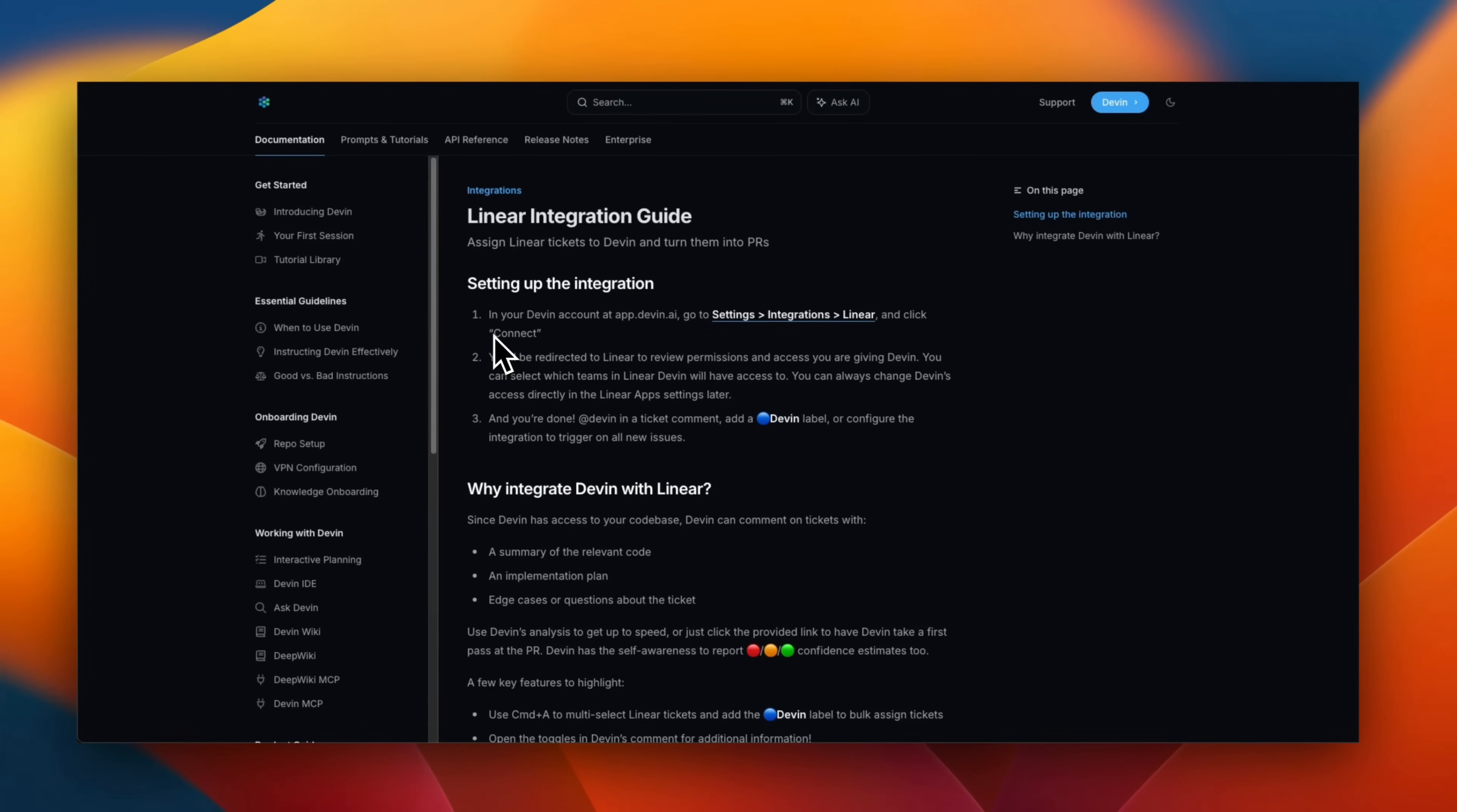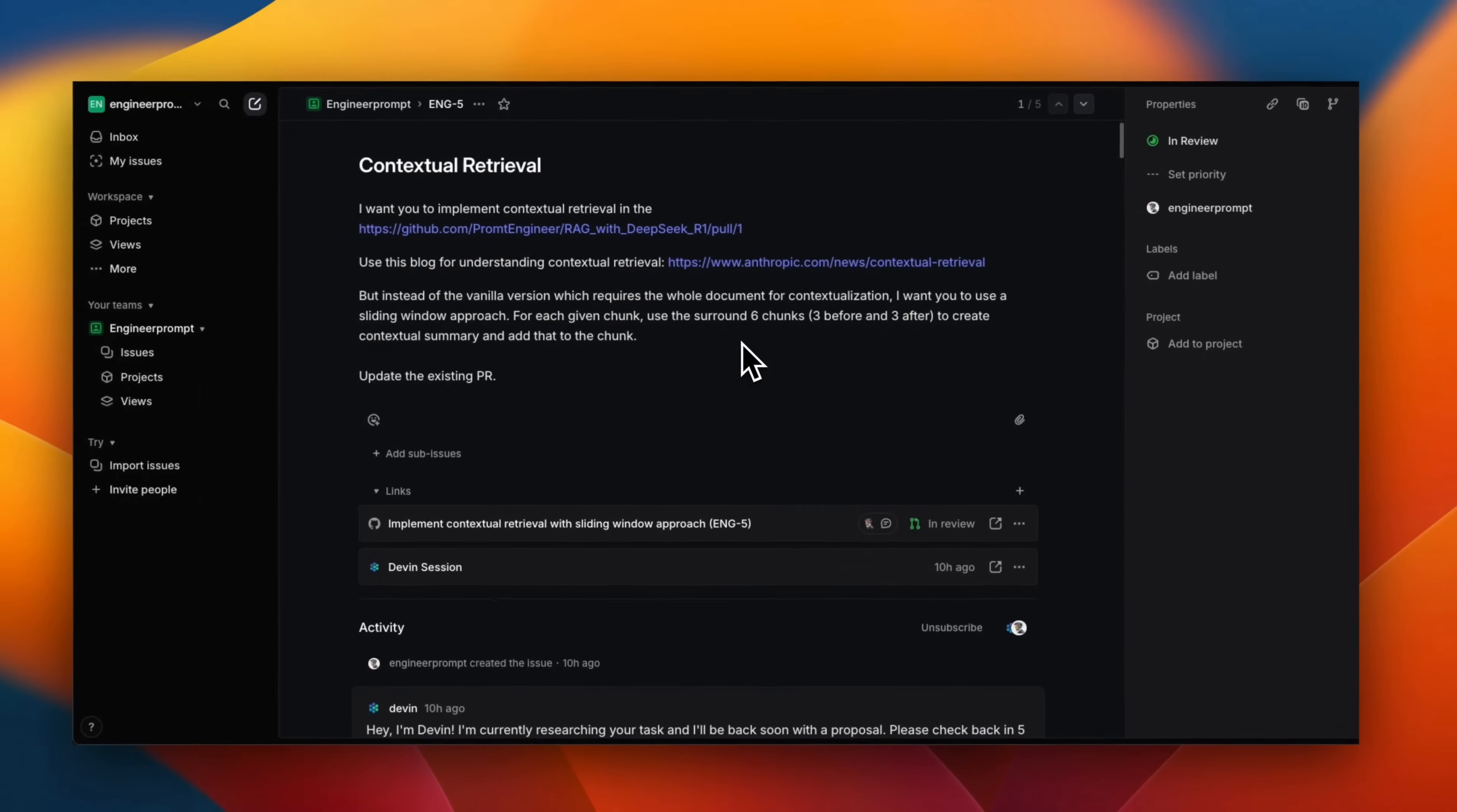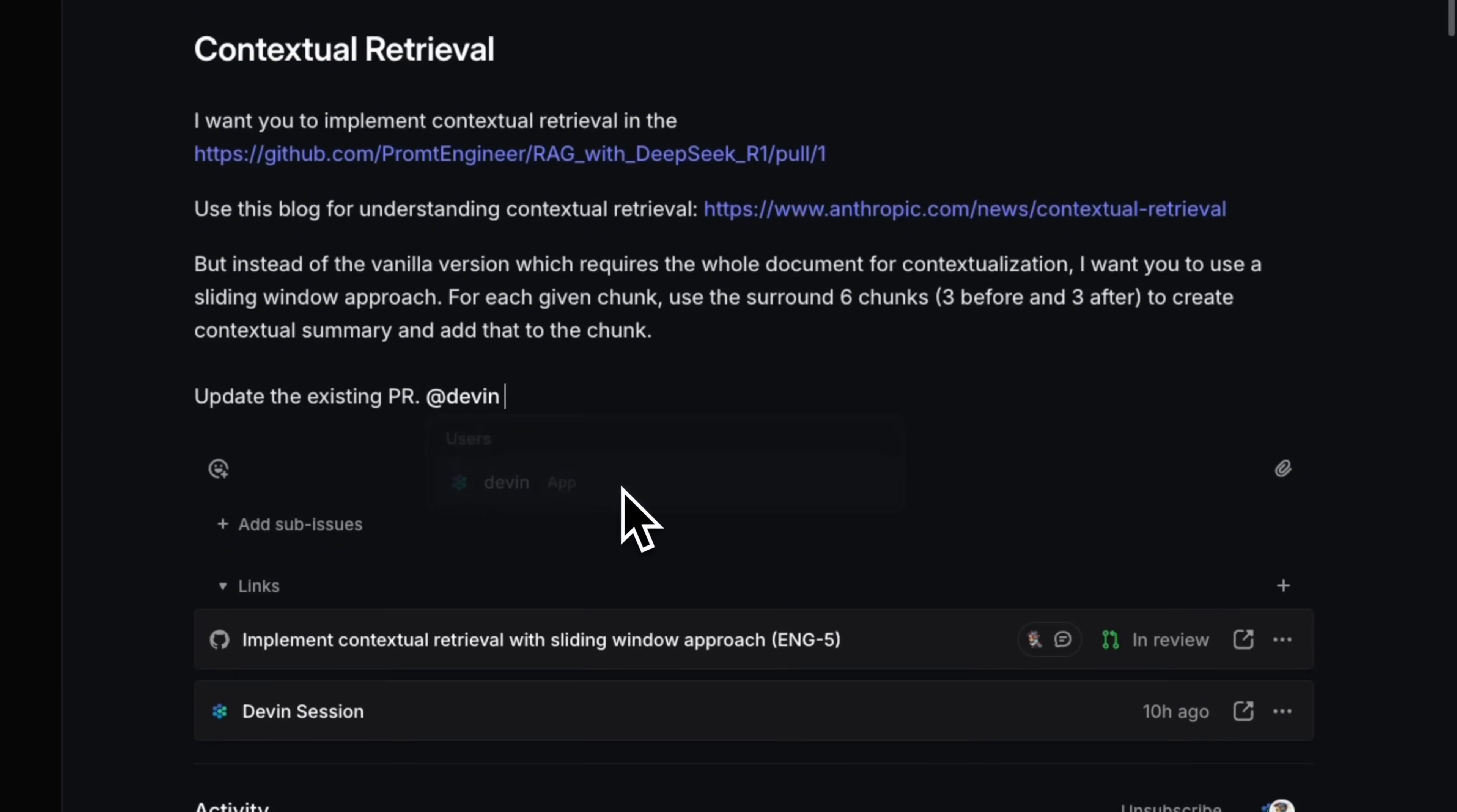Now, Devon has integration with linear. That means you can directly call it or assign a task within linear. Although, when I asked Devon, how do I tag it in linear issues? It says, I don't see linear integration mentions in Devon's current feature. So, it seems like they actually need to upgrade its feature list and knowledge base. So, the way you assign a given issue to Devon is very simple. Once you connect your linear workspace to Devon, then you can just assign it a label Devon or within your issue anywhere, you can just mention Devon and it will be able to pick it up from here.